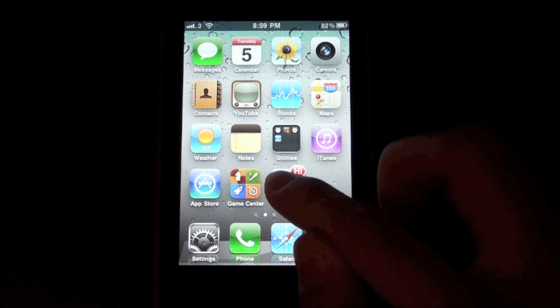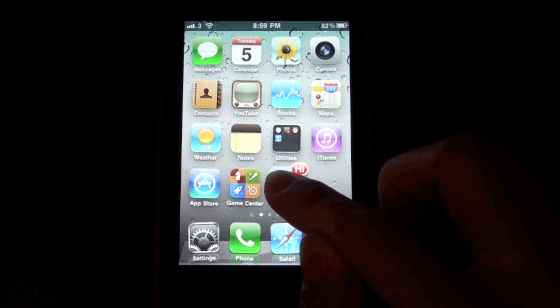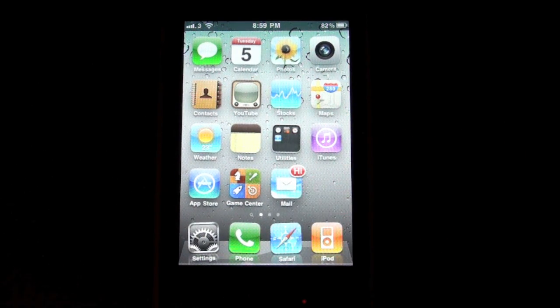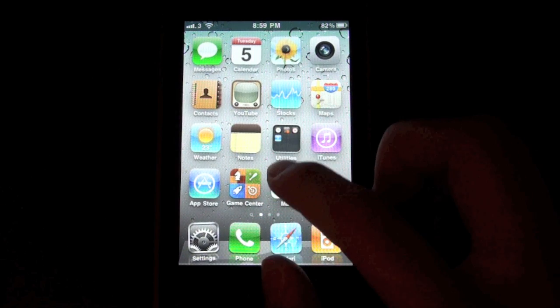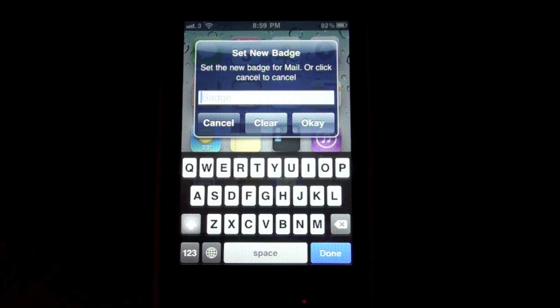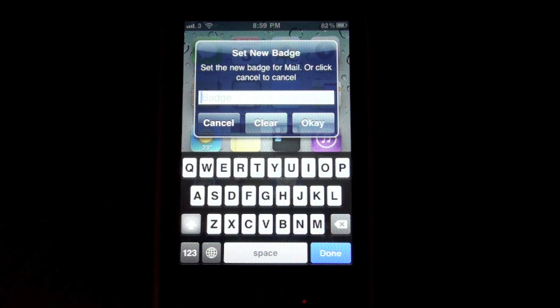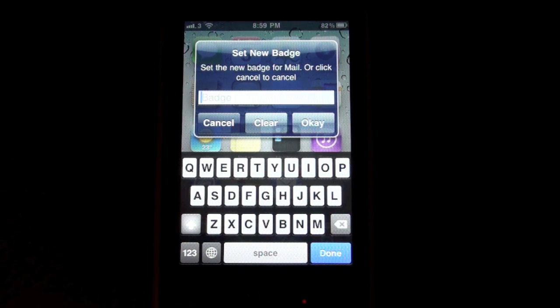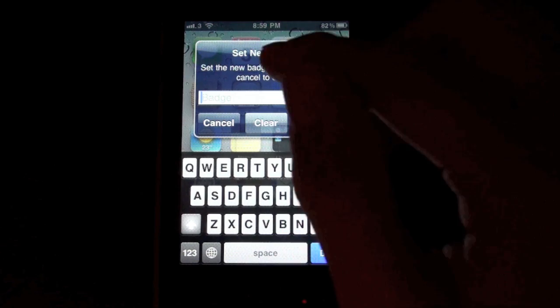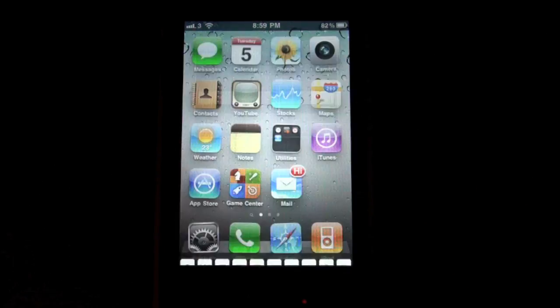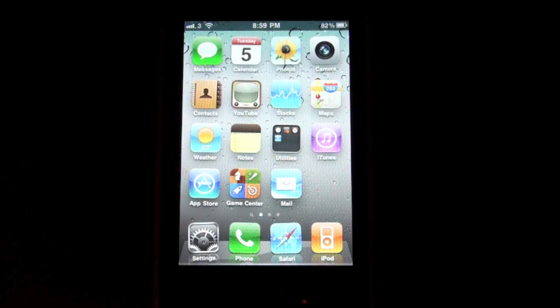This is a really great tweak if you want a notification system. You can just add a badge to whatever app you want to use in the future or just to remind you about something. Just press clear and the badge will be gone.